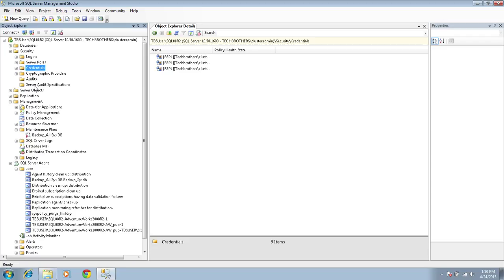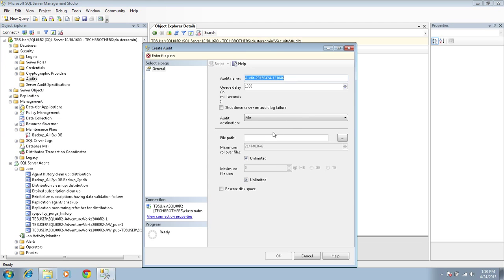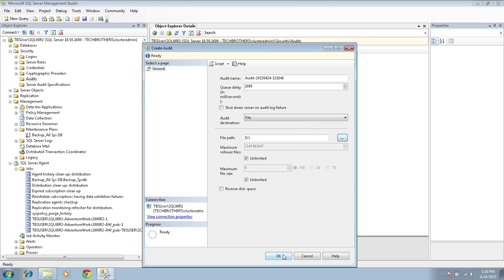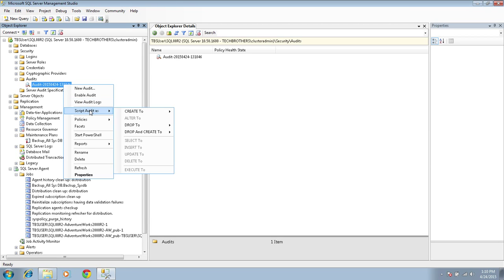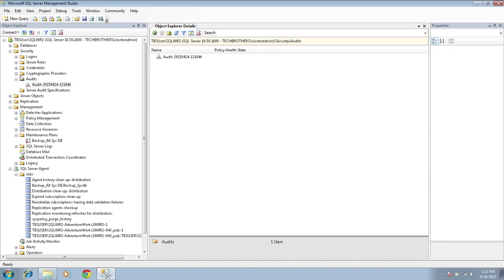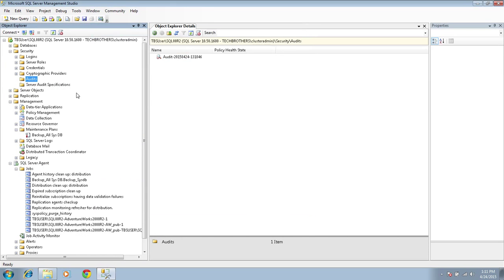Next, if you have any audit or server audit specifications created, you need to script those out. It's pretty easy — I'll quickly create one just for demo purposes to show you. This is what the audit looks like in SQL Server 2008. If you have one created, all you need to do is right-click and script it out, then save it in your folder. In my case, I don't actually have audit or server audit specifications configured.